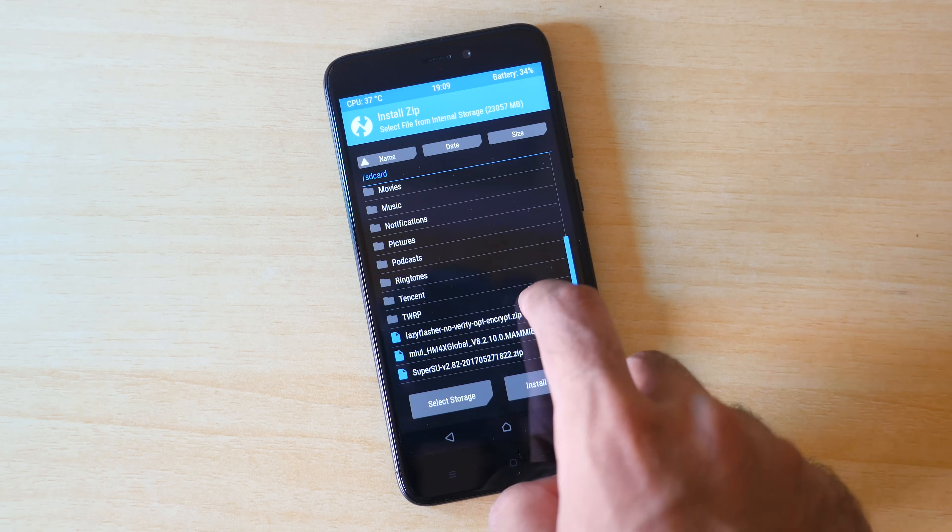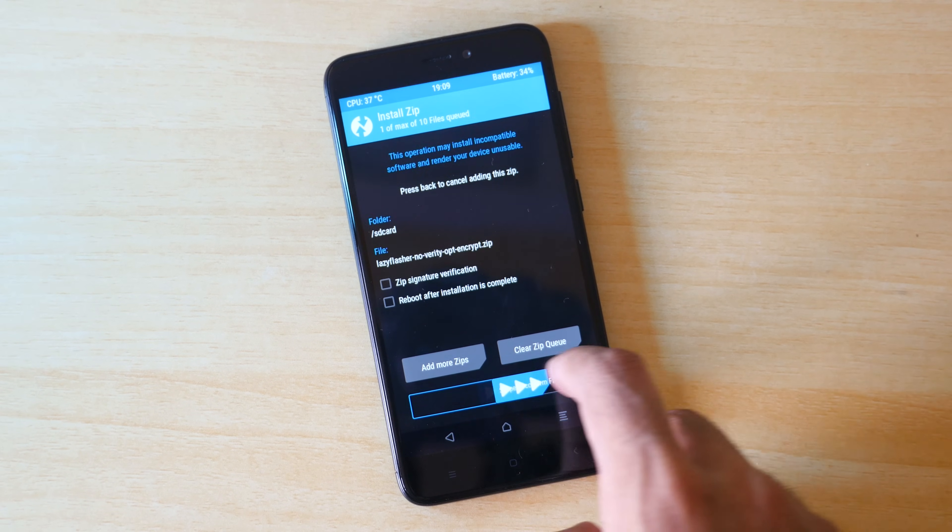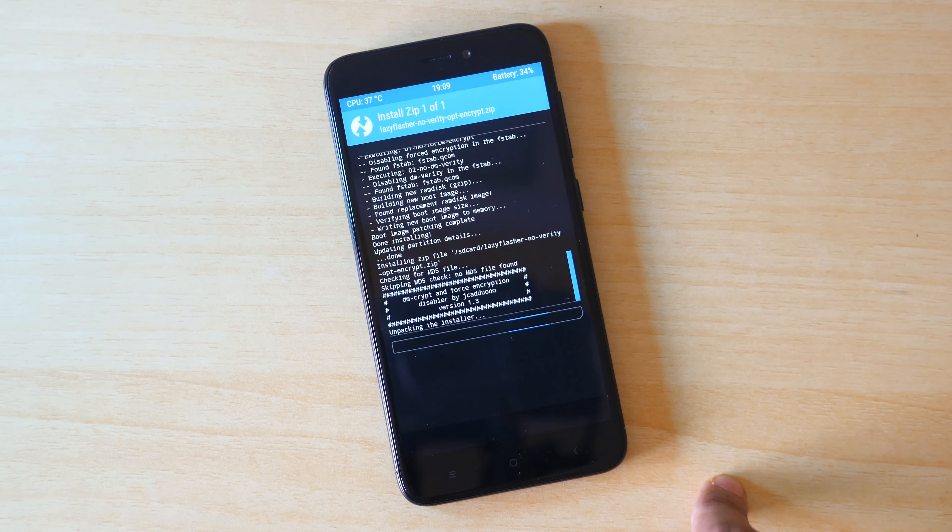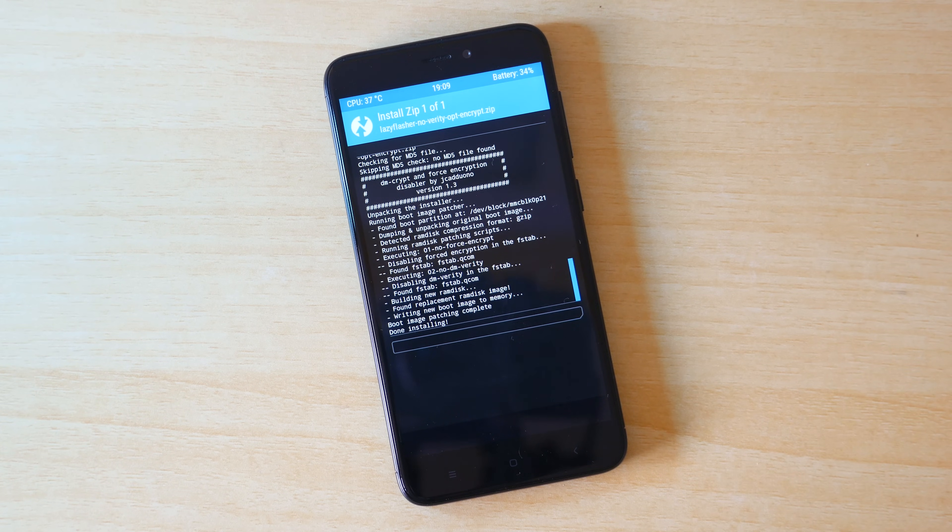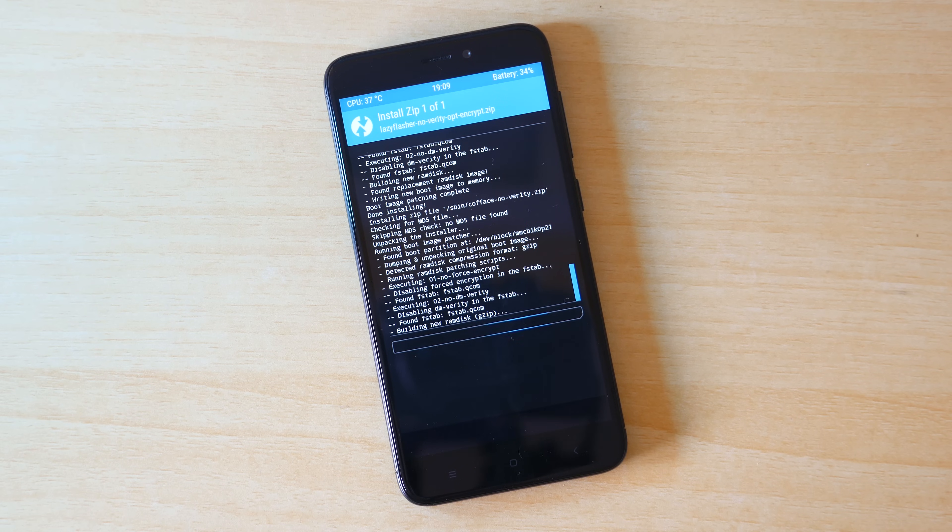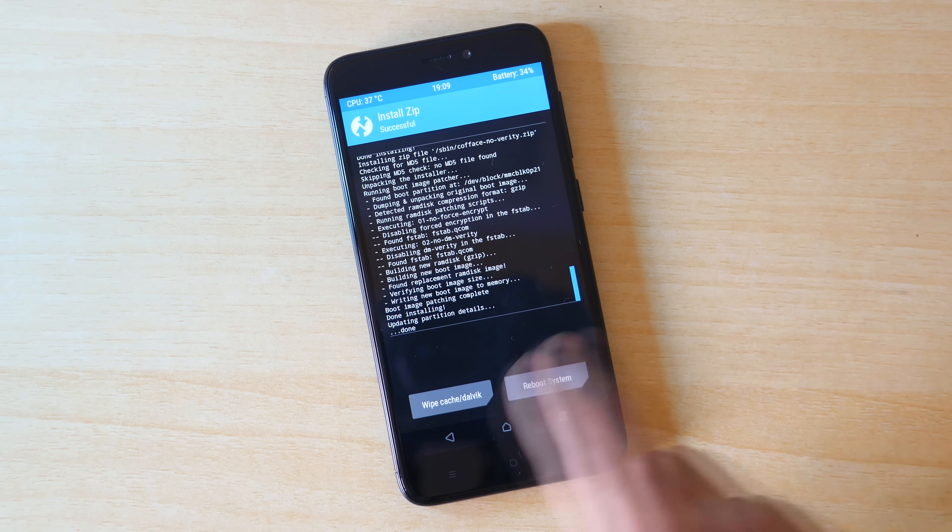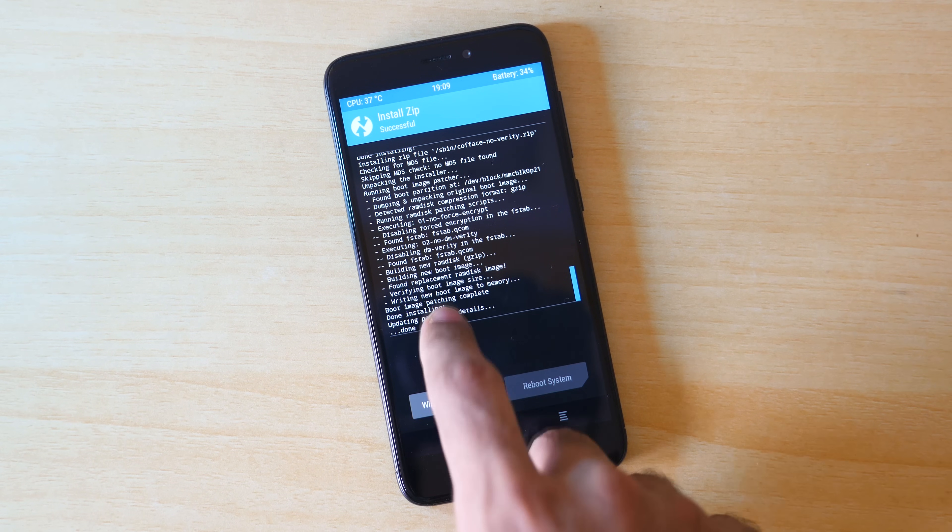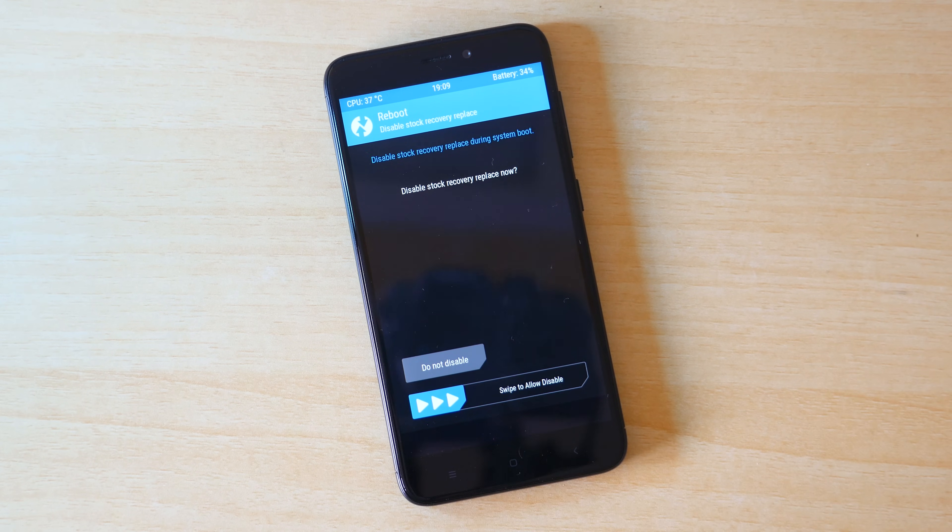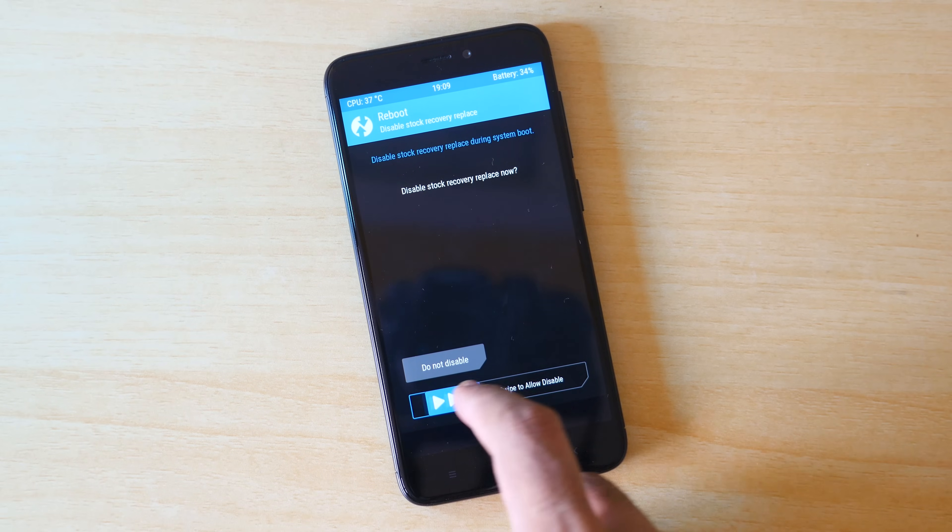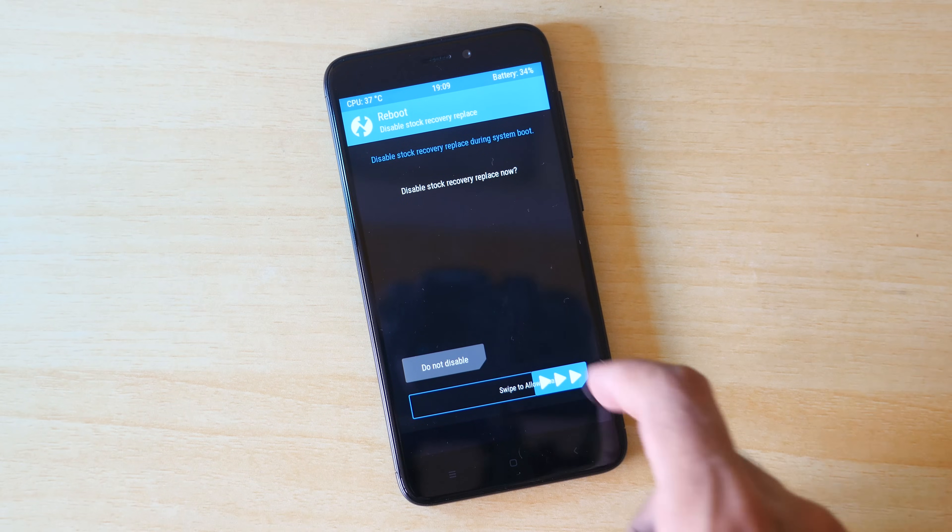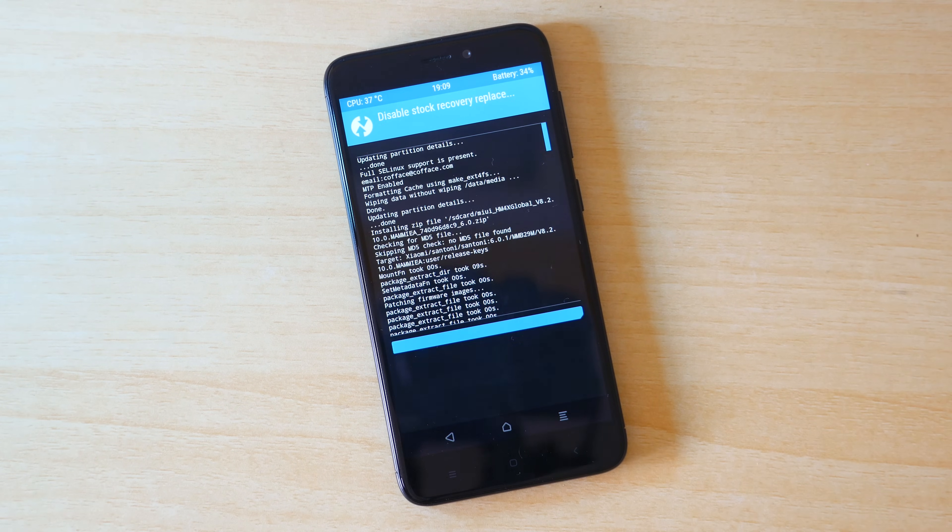Select the lazy flasher zip file once again and select the swipe to confirm flash option and the lazy flasher zip file will be flashed. Flashing lazy flasher zip file is very important. So do not skip this step. Once the lazy flasher zip file is flashed, click on reboot system and the device will boot into the MIUI ROM.